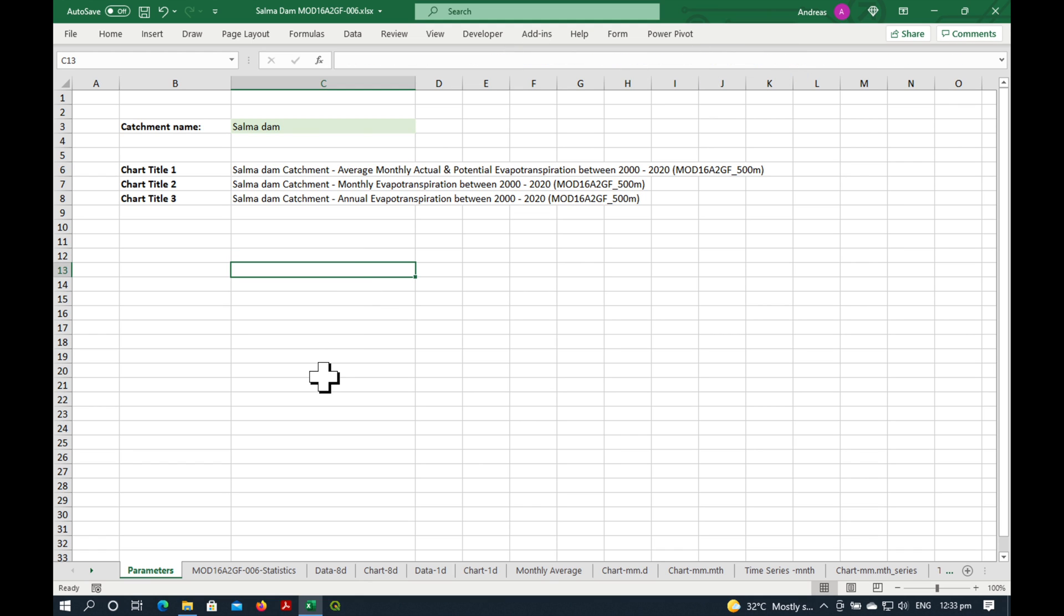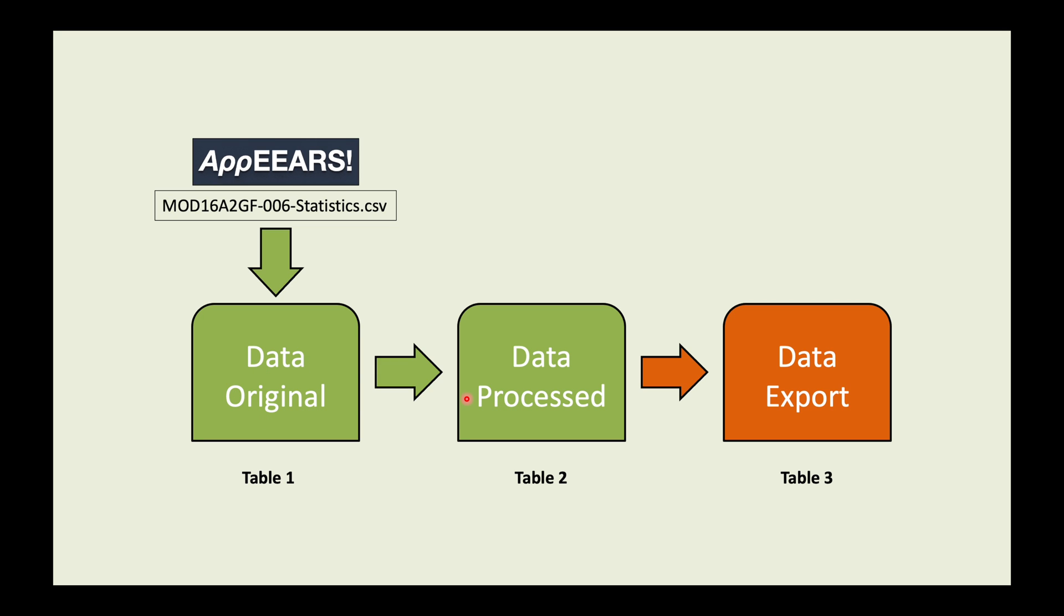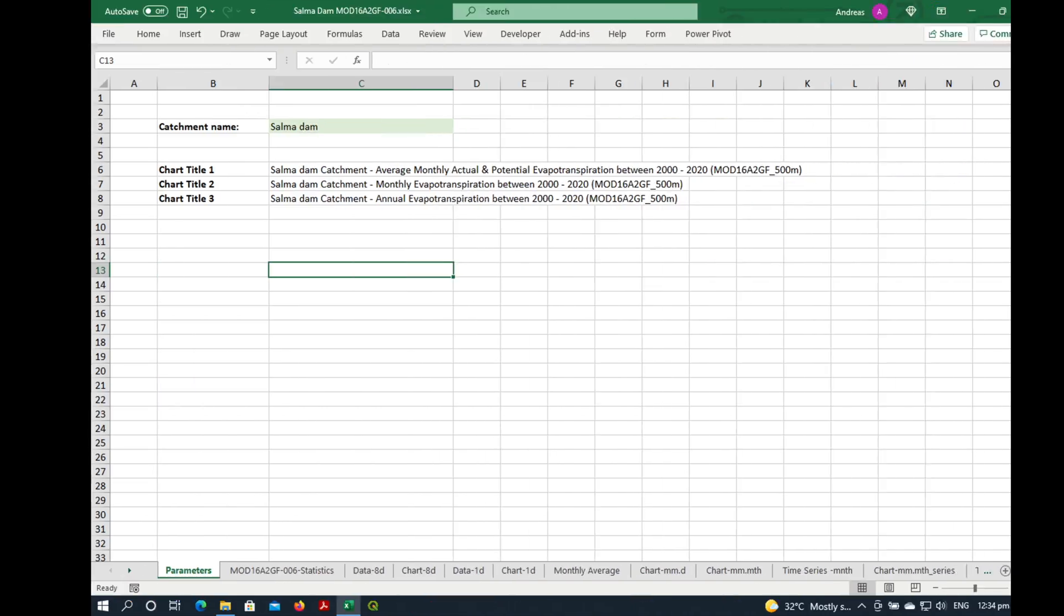I just want to quickly explain to you how this spreadsheet works. So basically, we're going to import the statistics.csv file from APPEARS into a table called DataOriginal. Then we're going to extract the bits that we want, which is the PET and ET data from DataOriginal. And finally, there's another table called DataExport, which is going to suck the data out of here and allocate it to each day of the year. Let's get started.